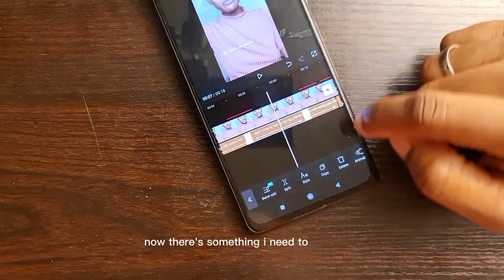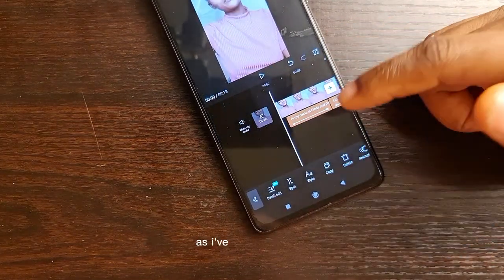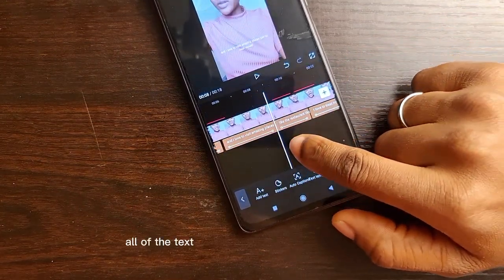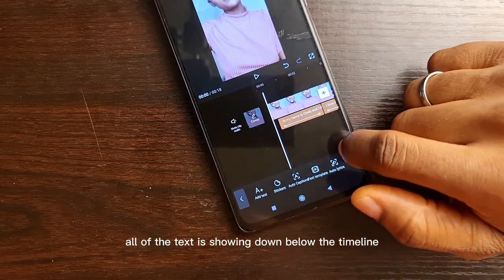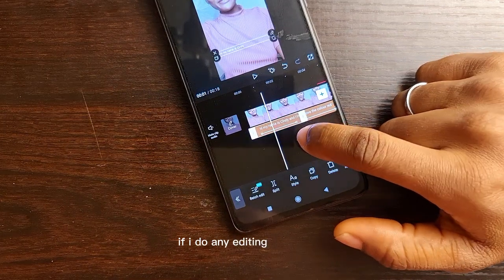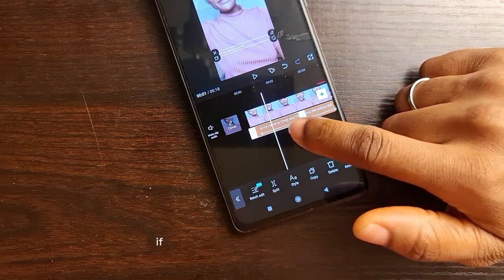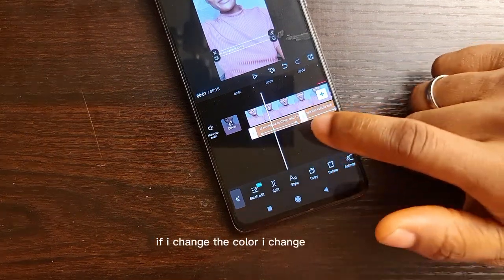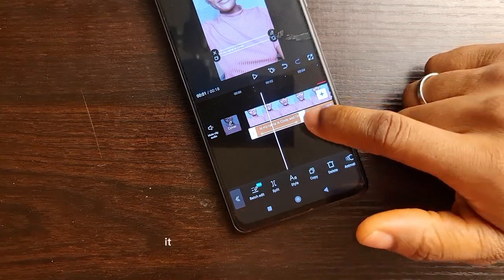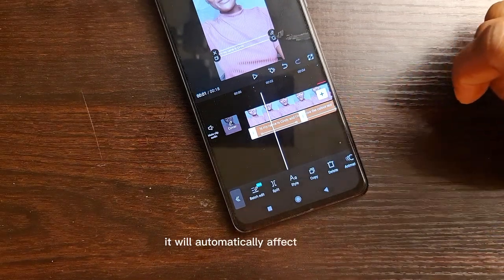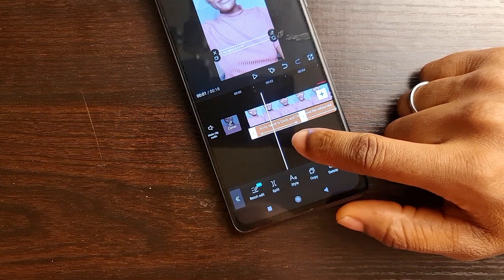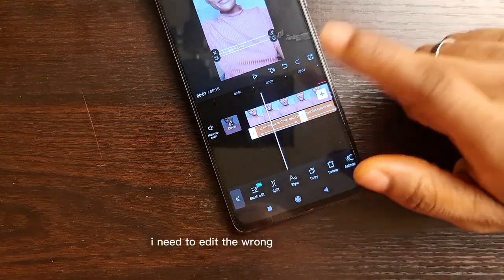Now, there's something I need to show you. As I've auto-captioned it, everything is showing down below the timeline — all of the text is showing down below the timeline. What dynamic captioning is: if I do any editing to this text, if I change the color, I change the size, whatever it is that I change about it, it will automatically affect the rest, which is very, very cool. So I need to edit the wrong things first.